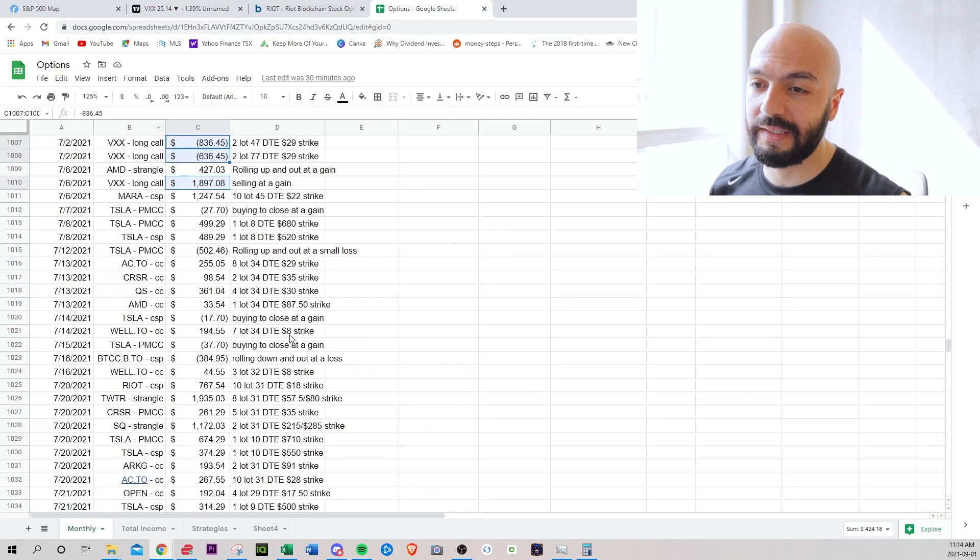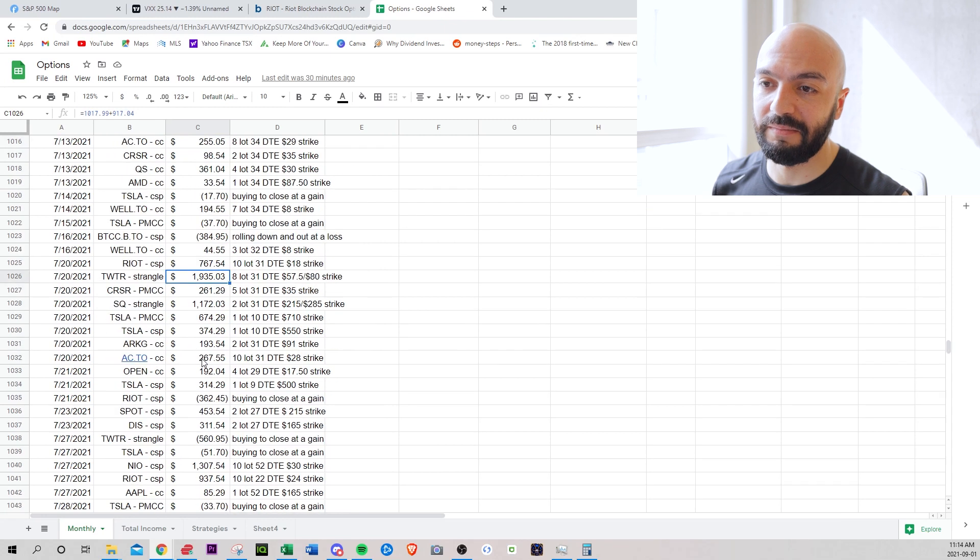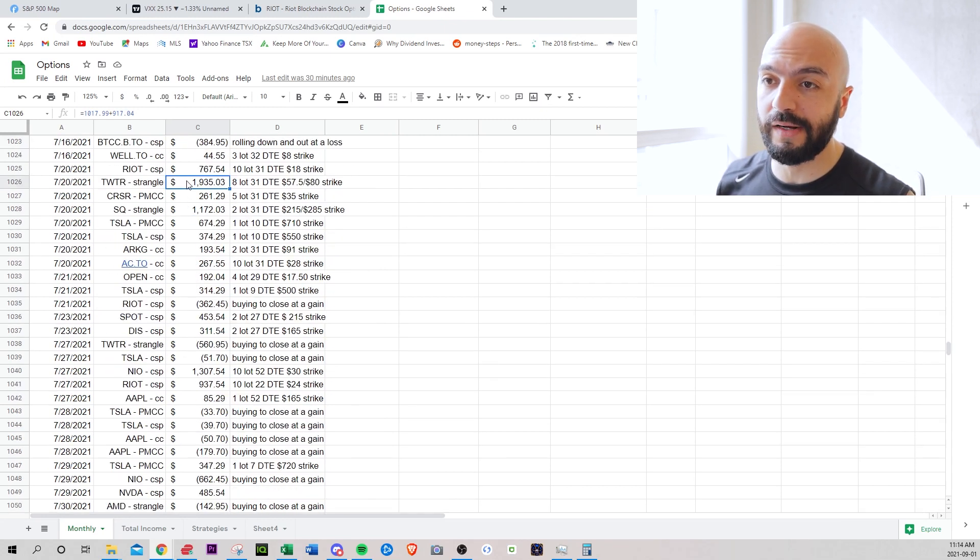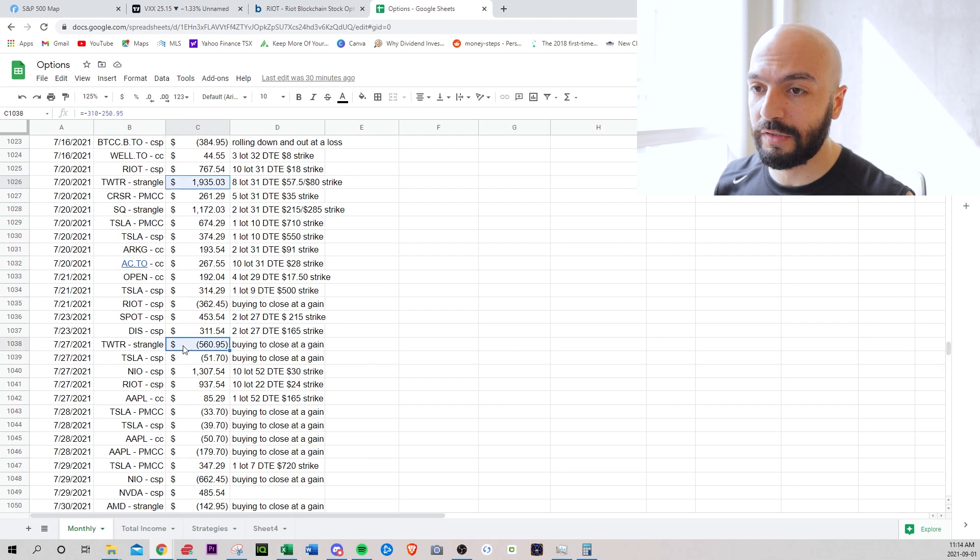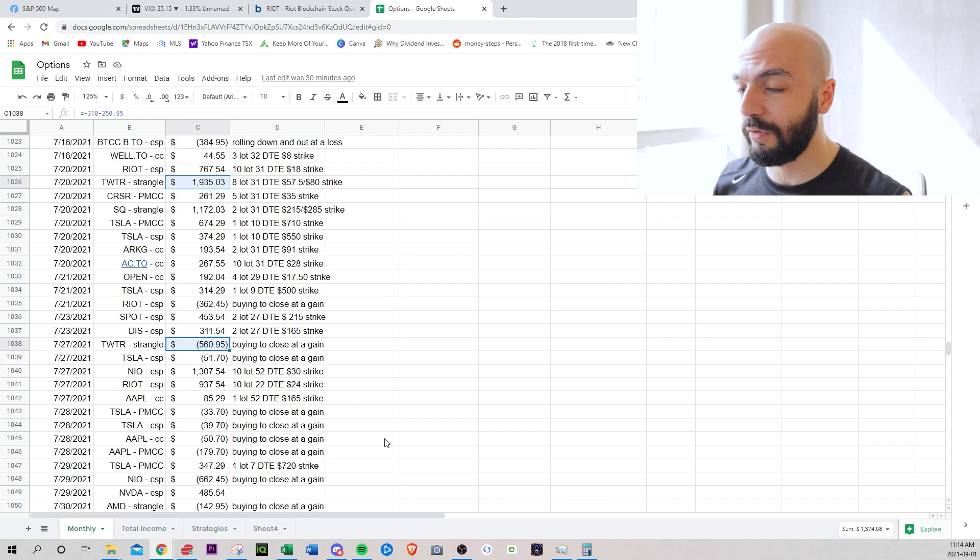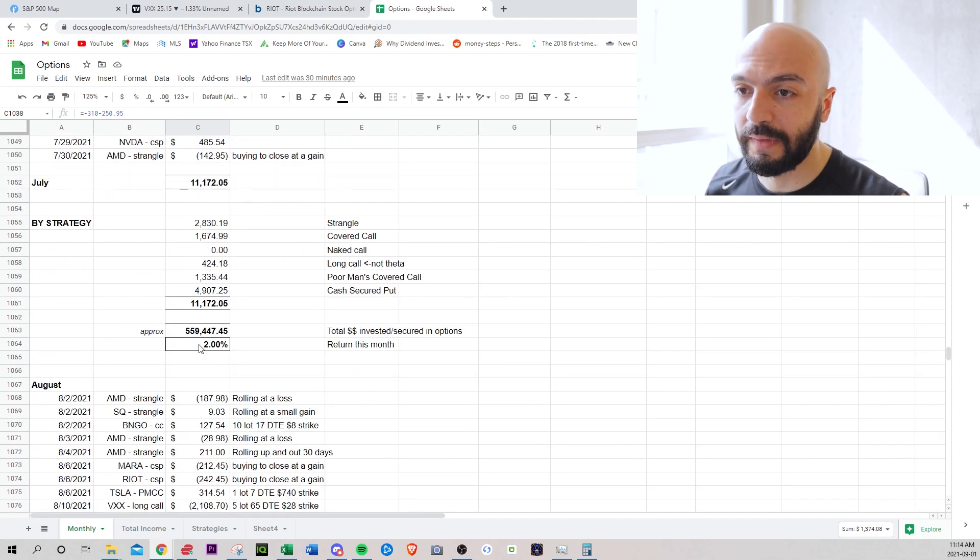Going back here, nothing really important. No big blunders. Everything's kind of worked out well. Opened this Twitter strangle for $1,900. Closed it for $560 within just seven days. Very happy there. So $1,300 within seven days. Pretty happy.